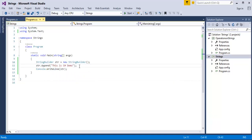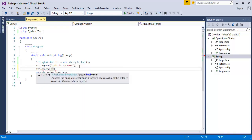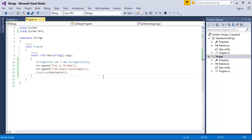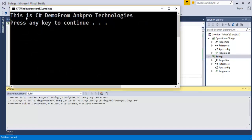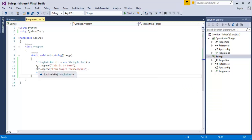Now, I initialized a value called 'This is C# Demo' to the object str. If I want to append two more sentences to that, I can just use another append call with 'From Angpro Technologies'. When we run the program, you can observe the two strings are joined together — 'This is C# Demo From Angpro Technologies' — by simply using the append method. This is the major advantage of StringBuilder: you can append three or more strings at a time.